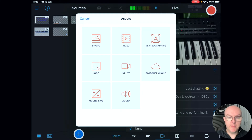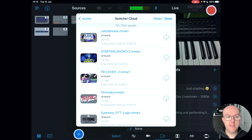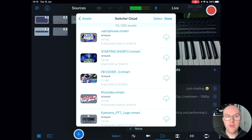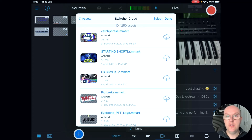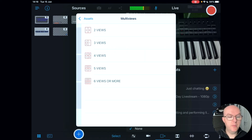The next element is Switcher Cloud, which allows you to store assets in the cloud on your account and transfer them. This is really useful for transferring assets between devices — if you get a new iPad, all your assets are in the cloud ready to download. You can also share assets, which I'll show in a different video.